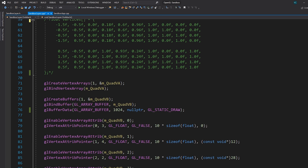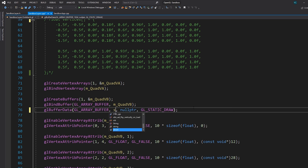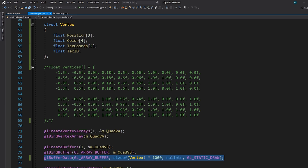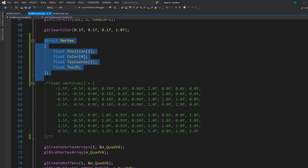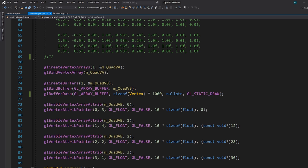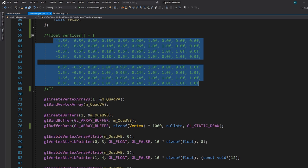Now let's decide how many vertices we want. For this example, let's say 1000 vertices. So we'll say sizeof(Vertex) times 1000. We've created a vertex buffer capable of storing 1000 vertices — that's the entire capacity. We don't have to store exactly 1000; for example, we can absolutely just store eight vertices if that's all we need.